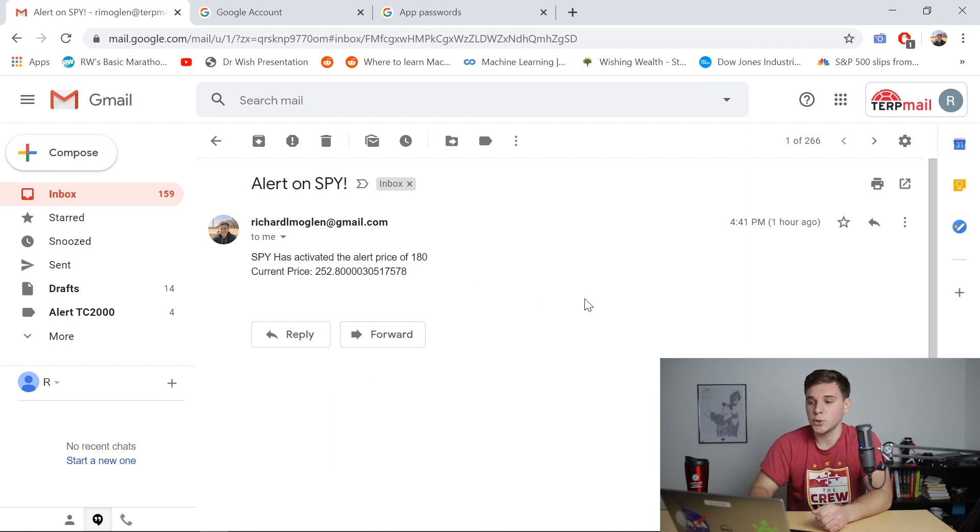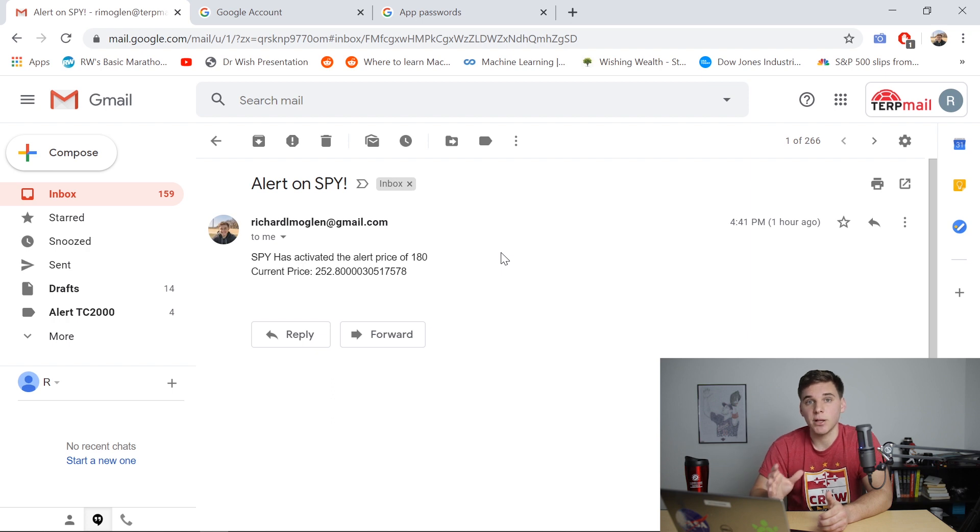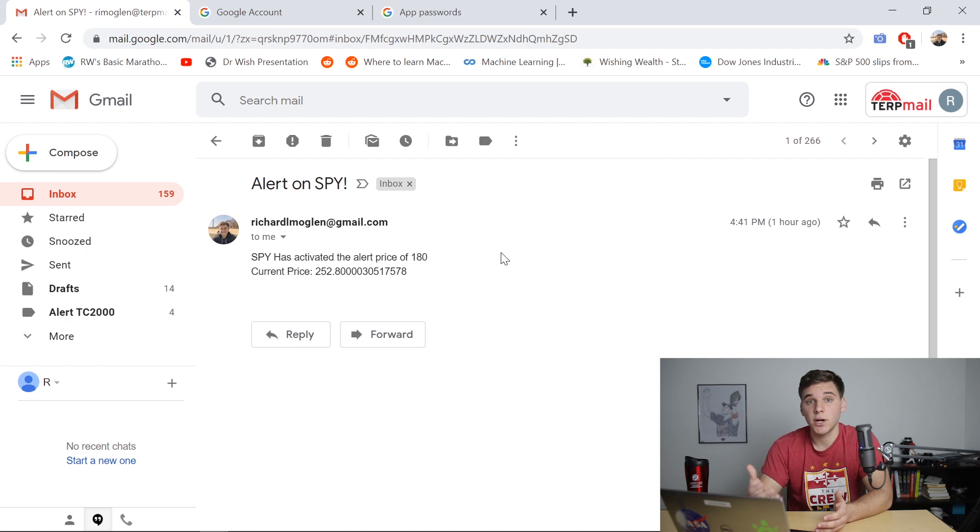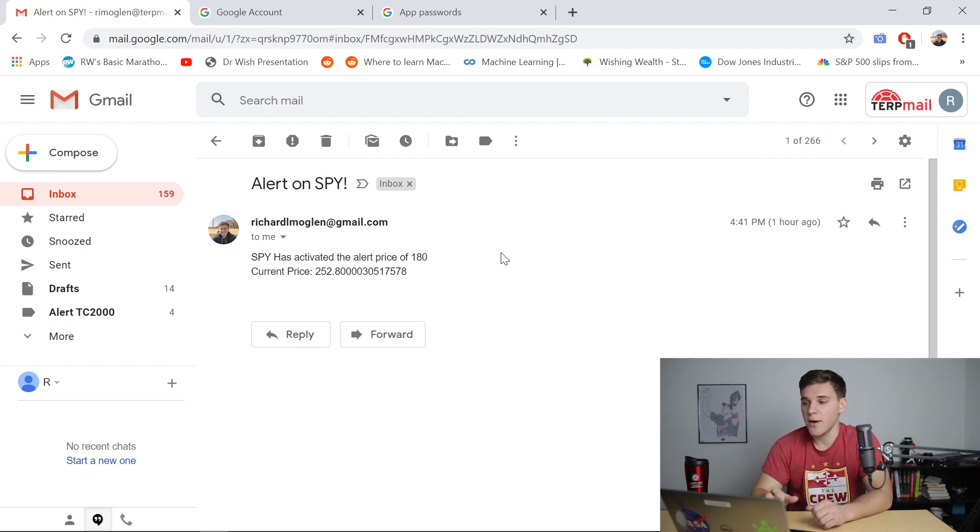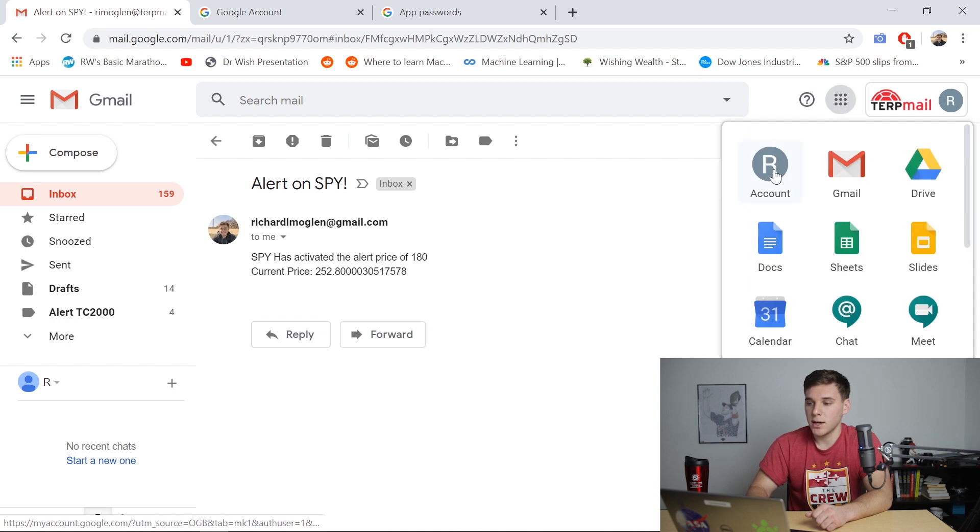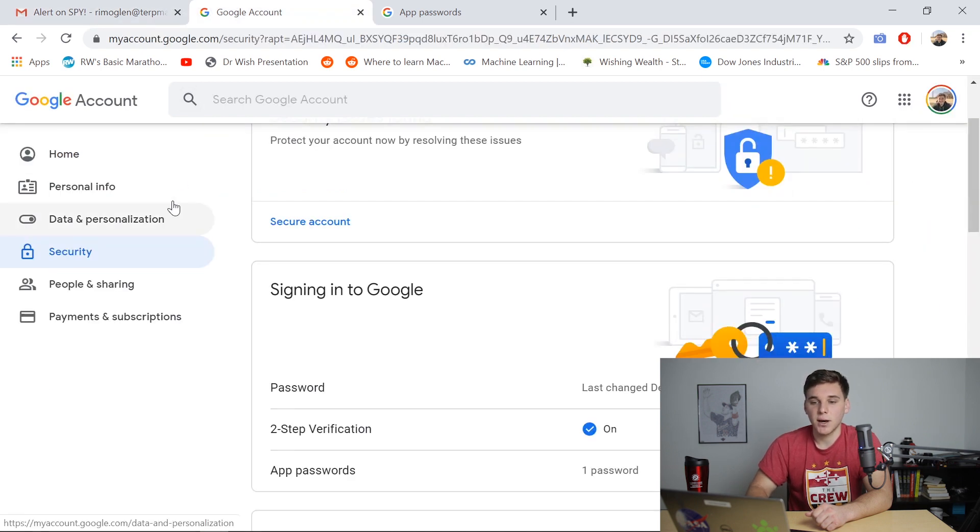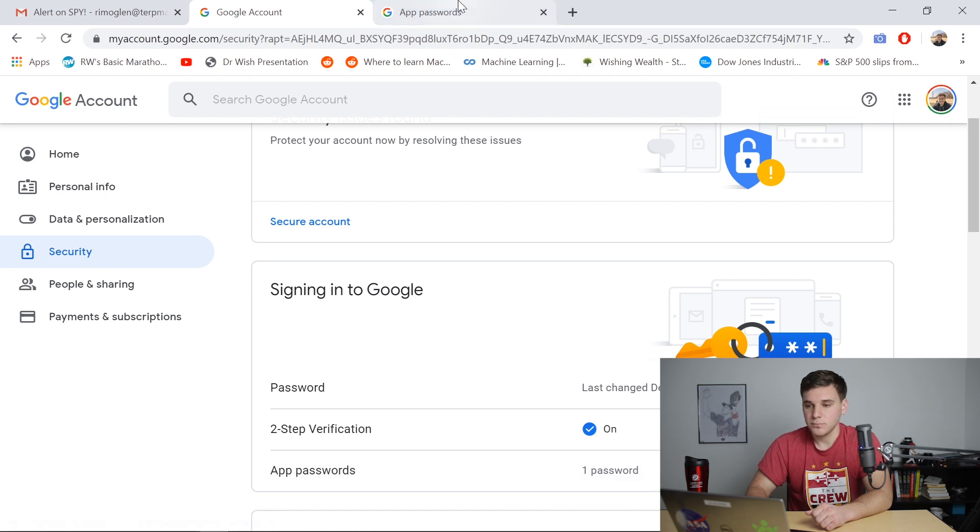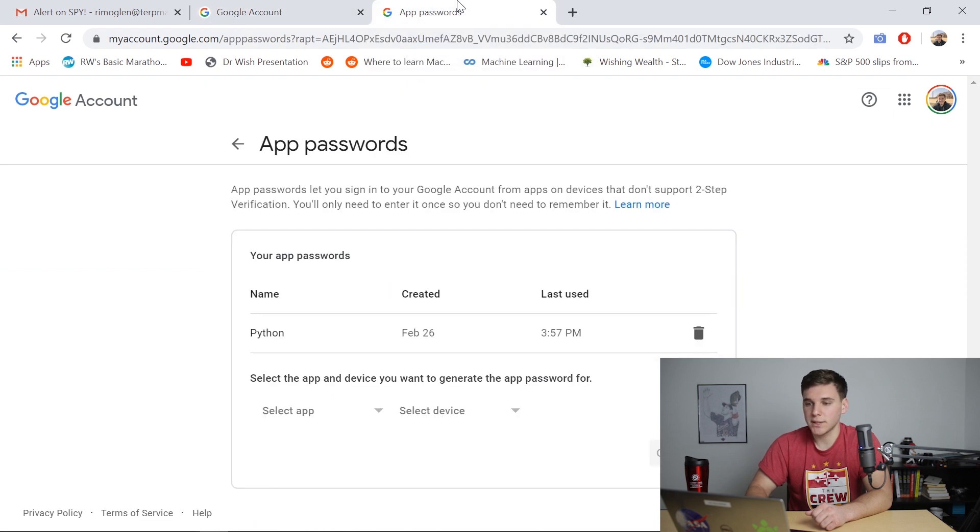So in order to make this happen, first, you're going to need a Gmail account. And if for some reason you don't already have one, it's completely free, pause this video and then make one yourself. But once you already have one, go ahead and click this icon right here, click your account, and then you'll be navigated over to this page. Once you're here, go and click security, and then scroll down to app passwords.